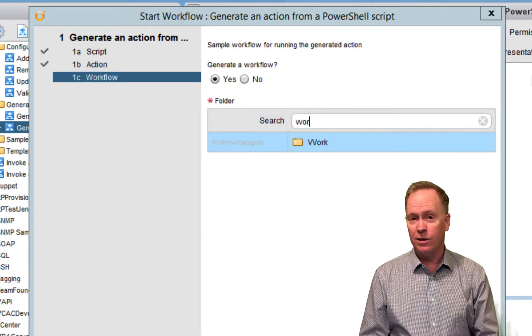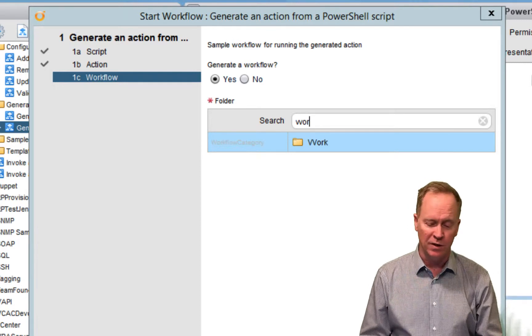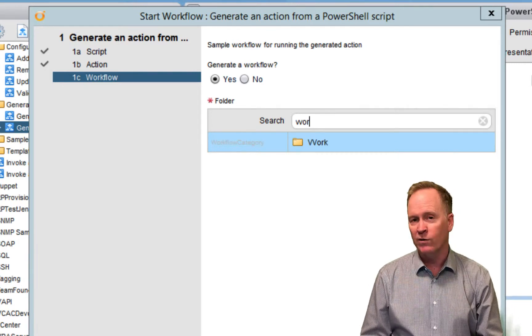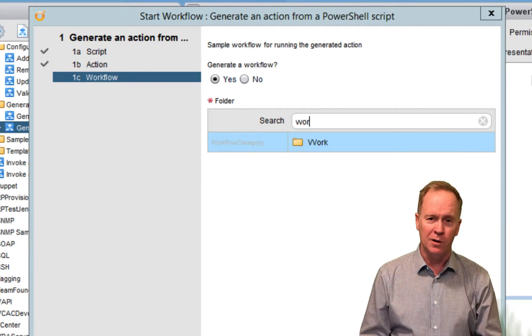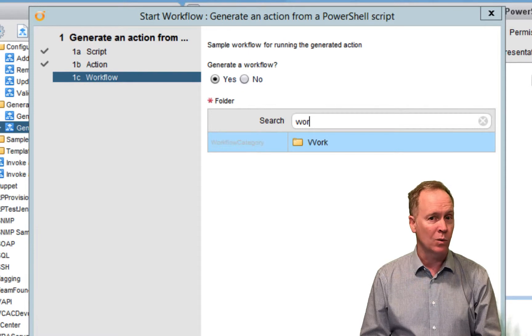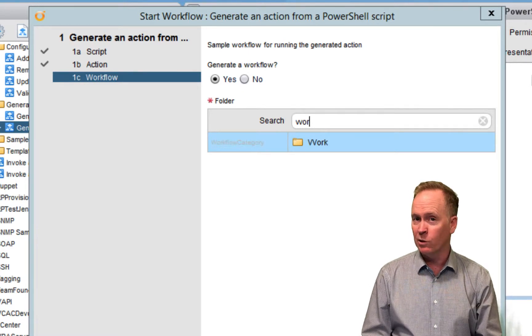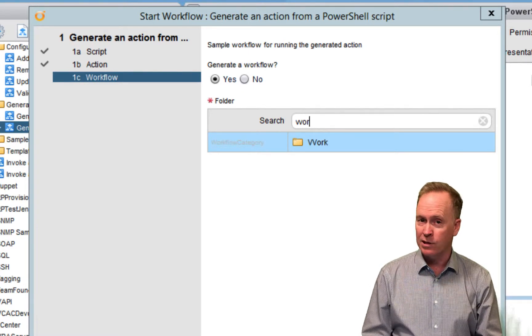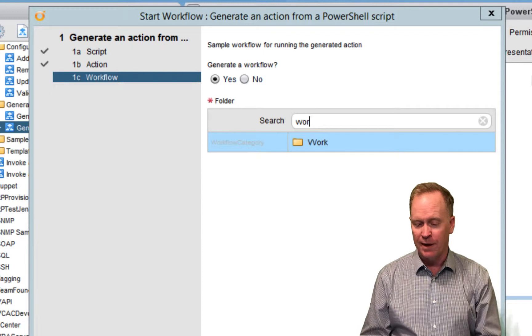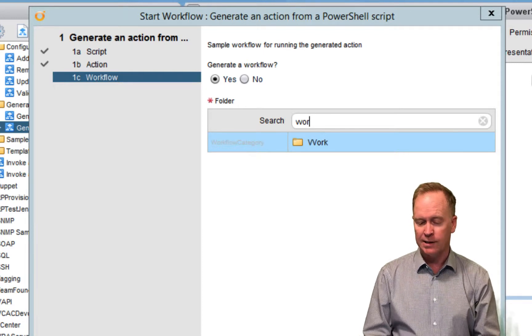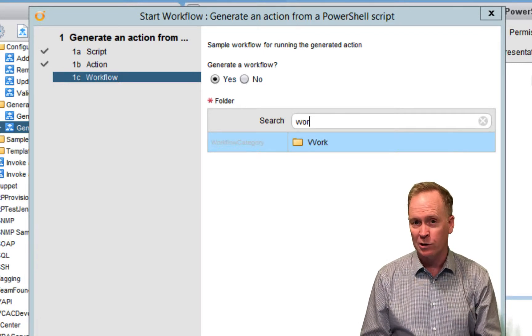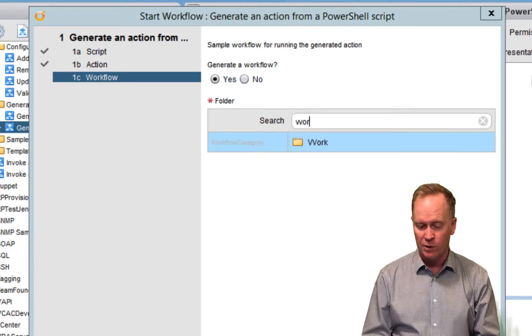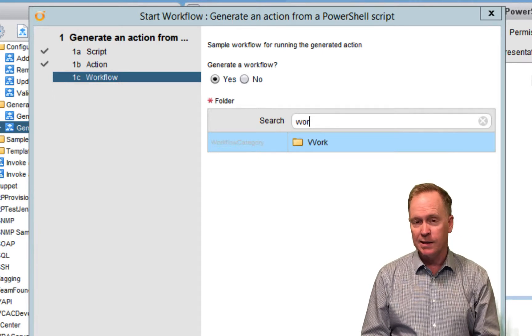And then in the third page of input parameters, just like the previous video, we're given the option of also having an orchestrator workflow that'll call our new orchestrator action. If we want that, it'll automatically create the workflow for us. So, we just say yes and specify where we want our auto-generated workflow to be stored. And then we hit submit.